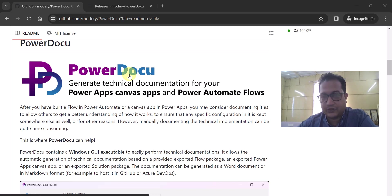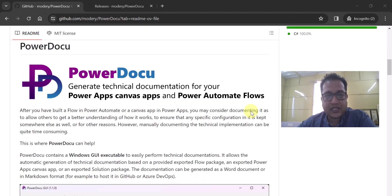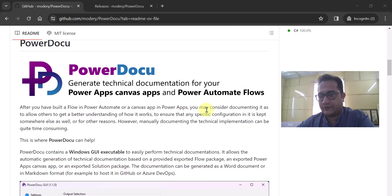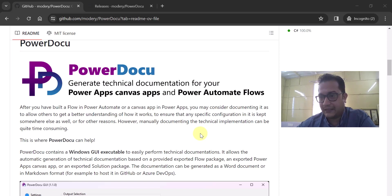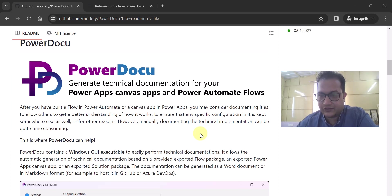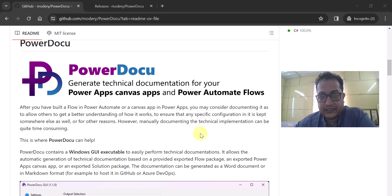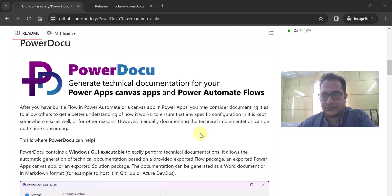Now with this utility, PowerDocu — it's a GitHub project and contributors are Rene and Aiden — once you build your Power Automate Flow or Canvas App, you obviously want to document it so that others can understand it. Maybe other developers want to understand the configurations, or your app is too big to understand. Doing manual documentation is always very hectic, and that's where PowerDocu comes into picture, which allows you to generate technical documentation on the fly dynamically.